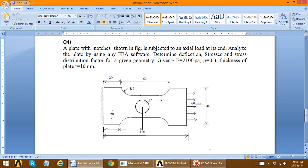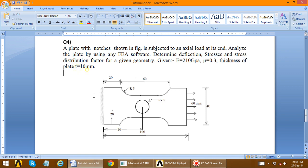The next problem we are going to solve is the analysis of a plate with notches as shown in the figure. We will analyze the plate with FEA software. The material properties are: Young's modulus = 210 GPa and Poisson's ratio mu = 0.3. The geometry parameter required is thickness of plate t = 10 mm.